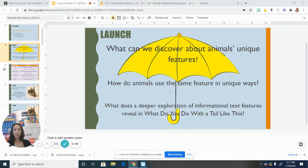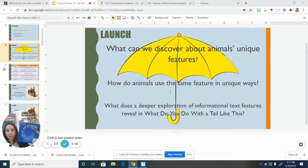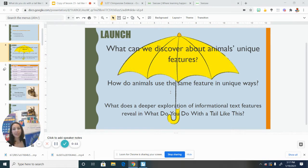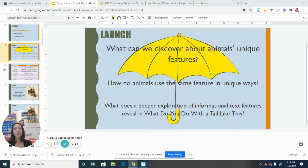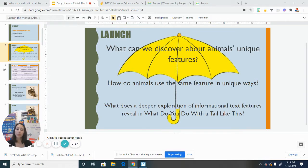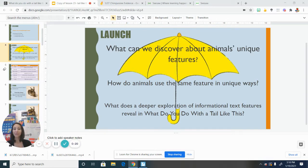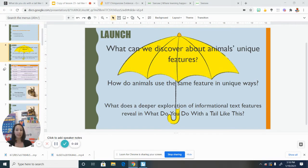All right, we are jumping back into what do you do with a tail like this? And our one bite of pizza question today is, what does a deeper exploration of informational text features reveal in what do you do with a tail like this?